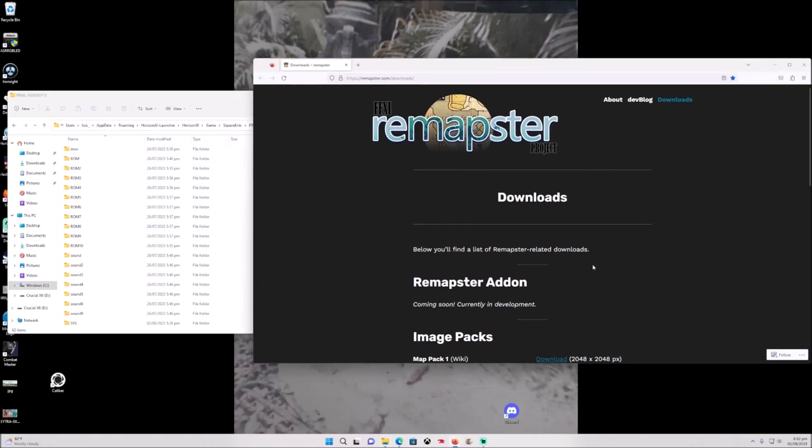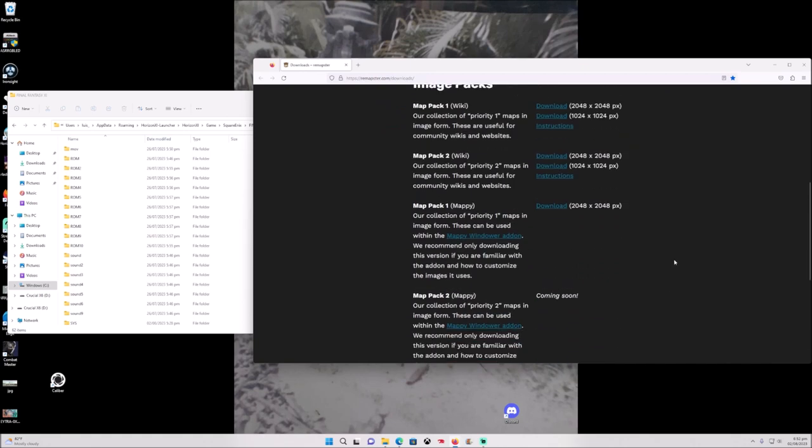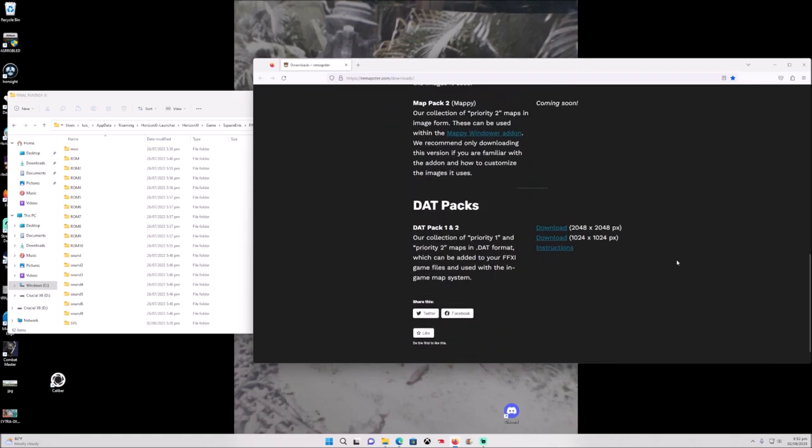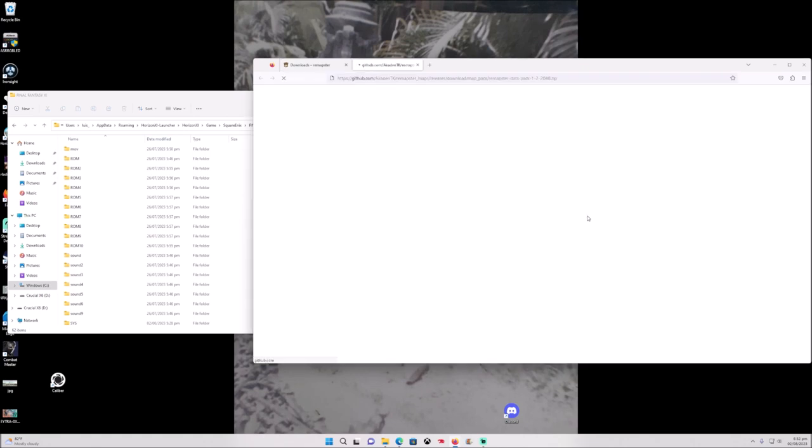We want to go to remastered.com and we are going to download that package right there.